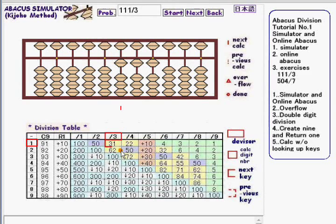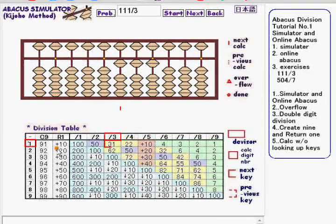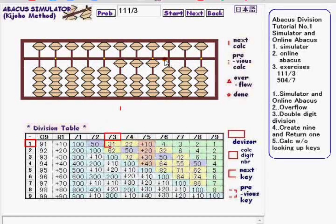That has made it possible to create this simulator. This division table is something like a multiplication table but made for division. The components of the table are called division keys — they are just numbers but contain all the necessary information to proceed with the calculation at each step. The simulator automatically shows division key locations, calc digits, and numbers in the abacus at the same time.